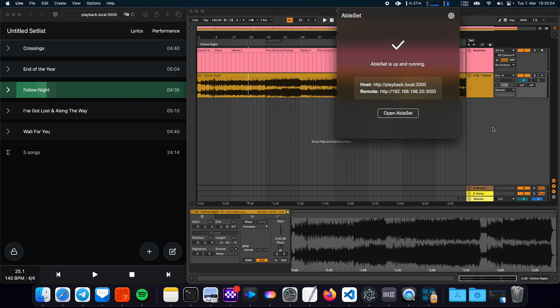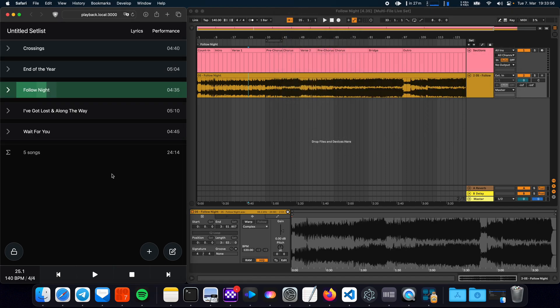So let me just open this and now you see that Ableset is automatically creating a setlist based on these songs.